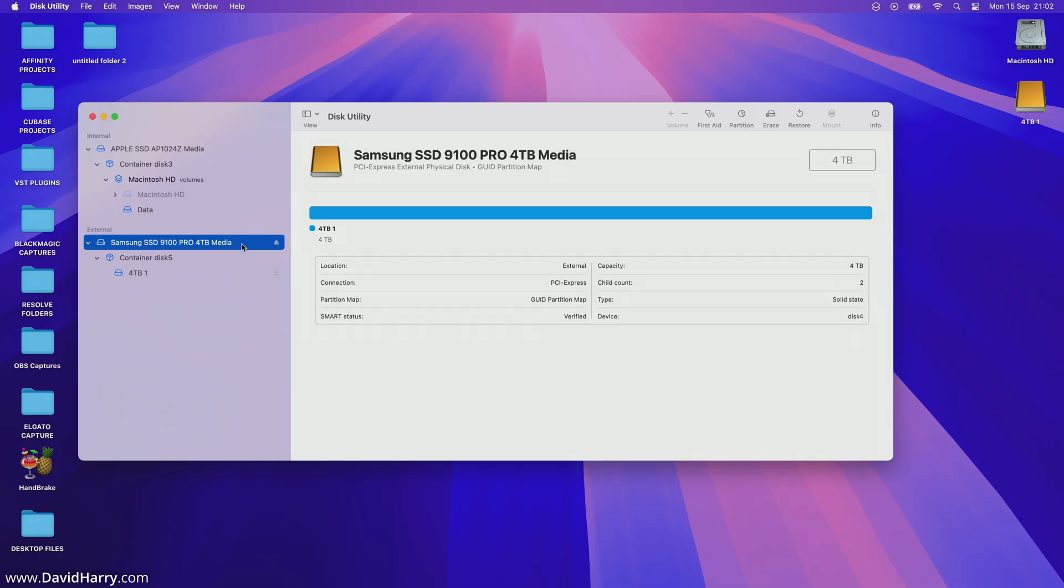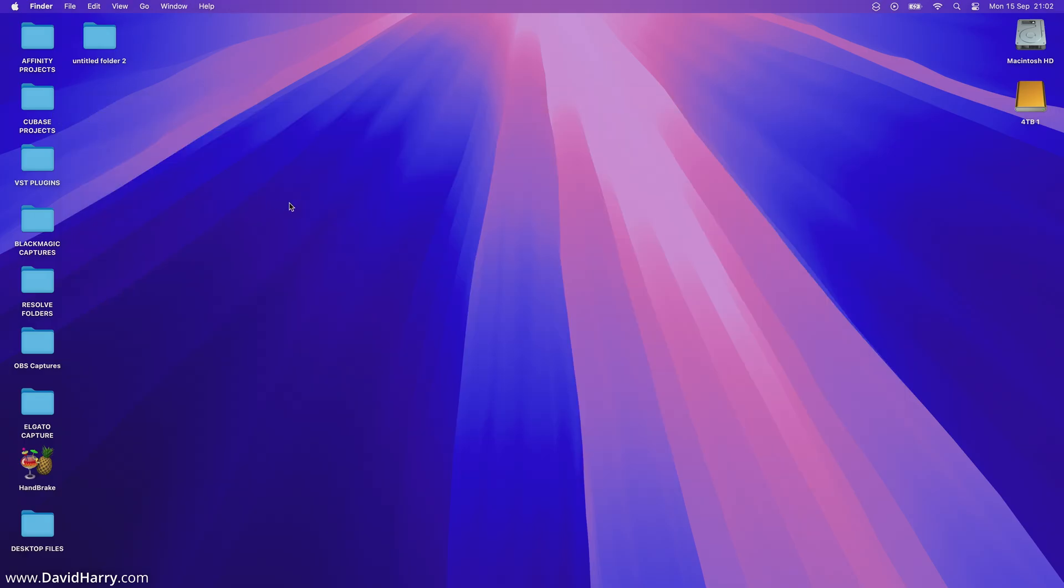Well basically what that is telling us is that this particular enclosure is definitely compatible with Gen 5 SSDs. So let me just close that down.